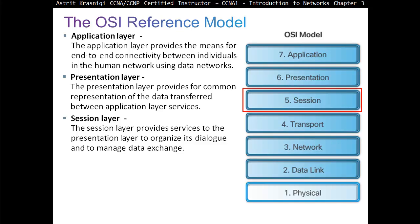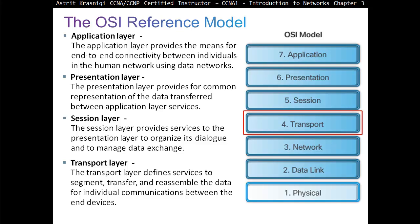Layers 7, 6, and 5 are considered upper layer protocols. Layer 4 is the transport layer. The transport layer defines services to segment, transfer, and reassemble data for individual communication between devices. The stream goes from application to presentation to session and reaches the transport layer, which decides whether it needs to segment the data into small pieces. Imagine transferring a big cupboard to a friend — the upper layers say send it as-is, but the transport layer says it needs to break it down into small pieces, like dismantling it so it's easy to transport. That breaking down process is called segmenting.